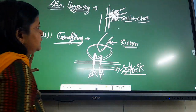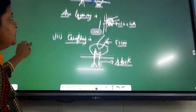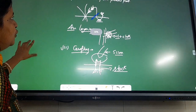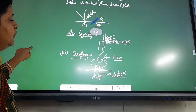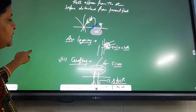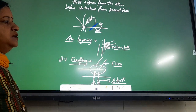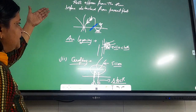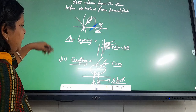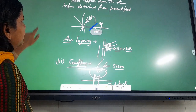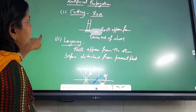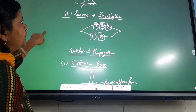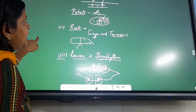Grafting is a very interesting method by which you can develop hybrid-like characters — meaning the characters of two plants can be merged into a single plant, so that you can get more desirable characters. These are the artificial methods of vegetative propagation: cutting, layering, and grafting.